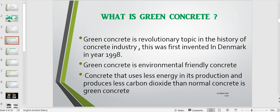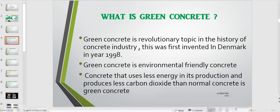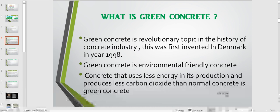Now, what is green concrete? Green concrete is the concrete that uses less energy in its production and produces less carbon dioxide than normal concrete. Green concrete has nothing to do with its colour. Green concrete is environment-friendly concrete. It is a revolutionary topic in the history of the concrete industry and was first invented in Denmark in 1998. It is much like conventional concrete but requires a minimum amount of energy and causes less harm to the environment.